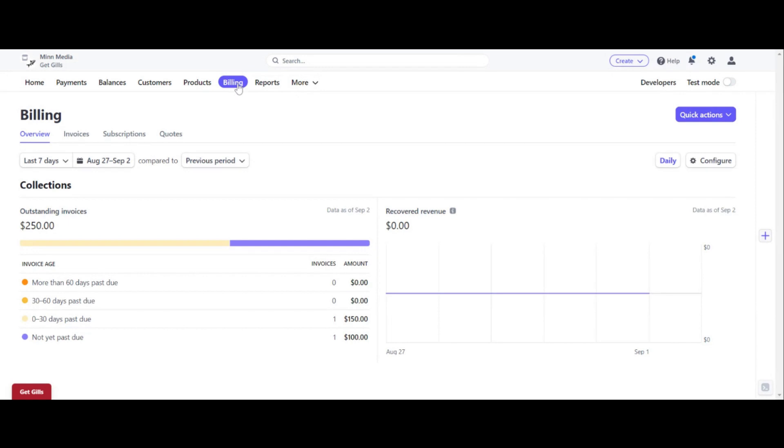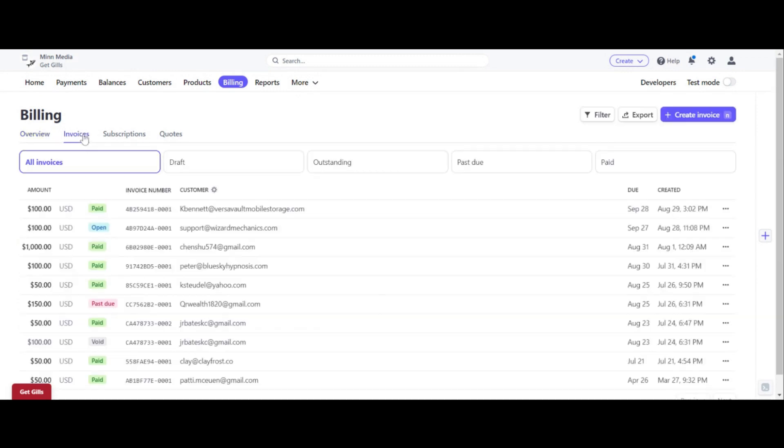And if you click on billing, you will see it opens the sub tab right here, where it says overview, subscriptions, quotes, click on invoices.